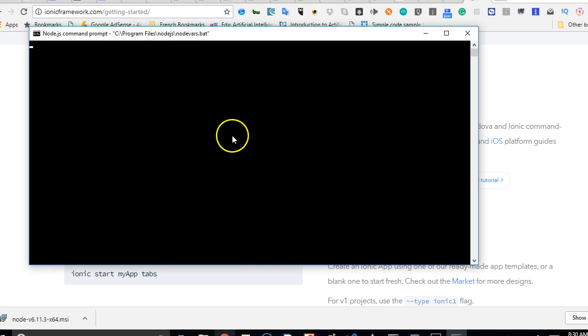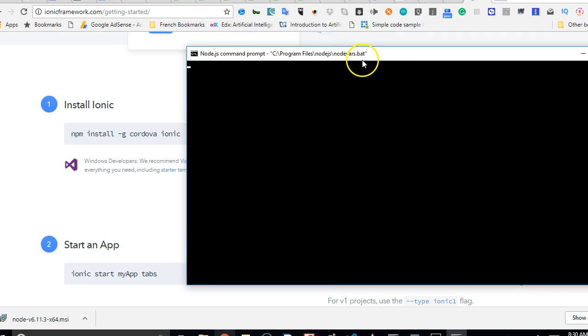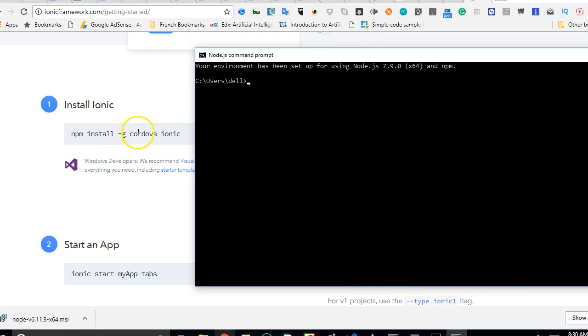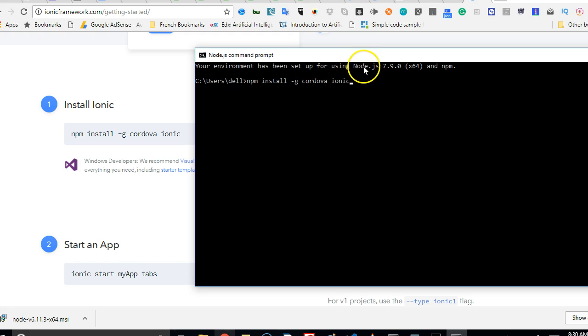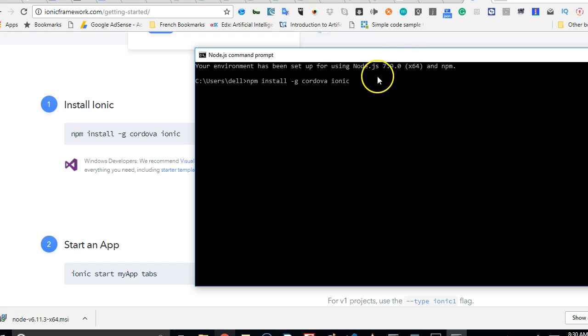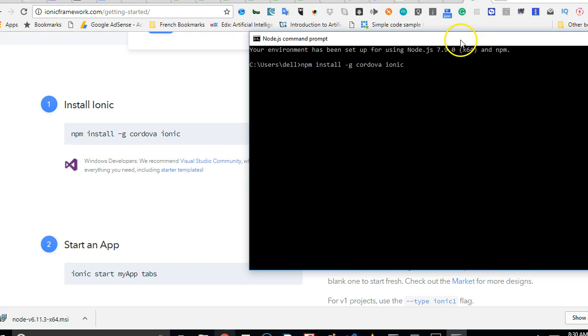When you click on it, you can then copy what we have here, right click and hit enter. This will download the latest versions of Cordova and Ionic and install it in your system. As you can see, the Node.js version I'm using is 7.9.0.